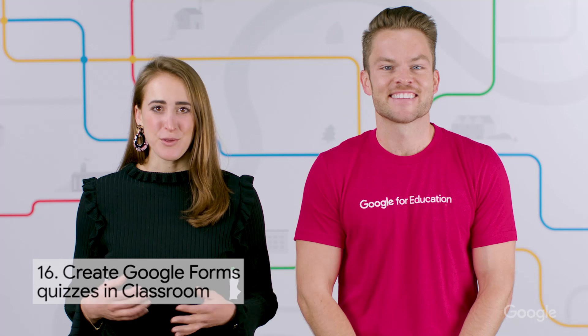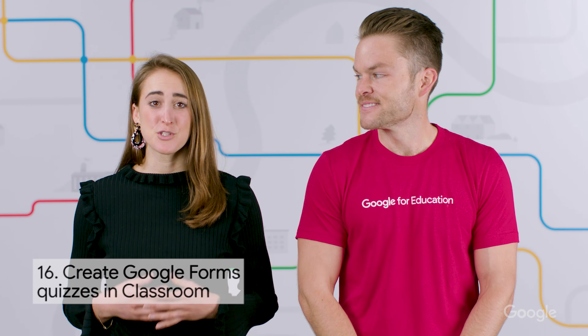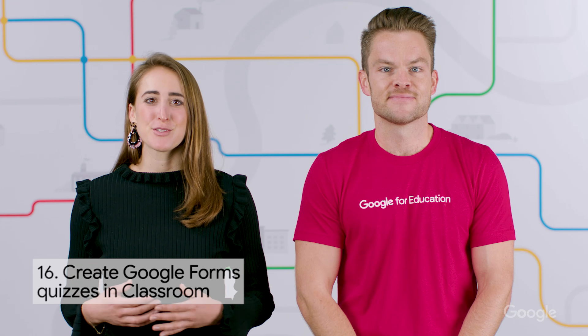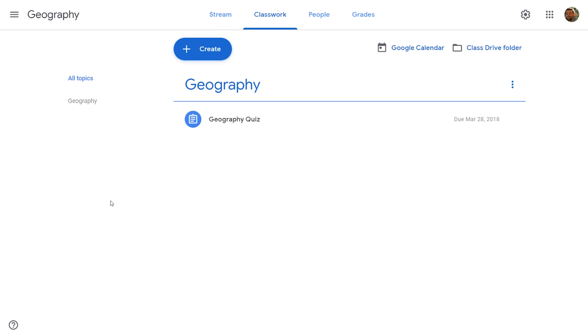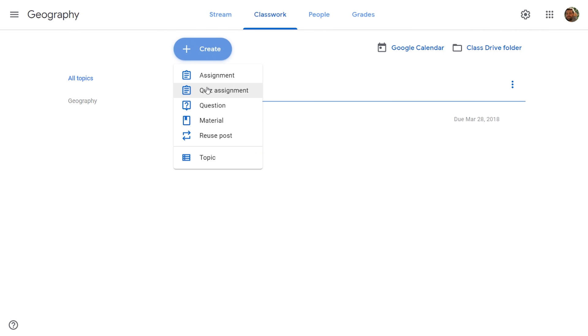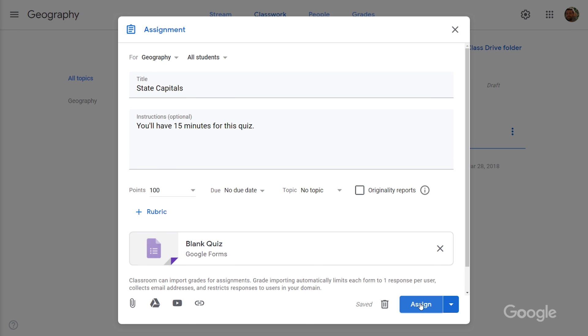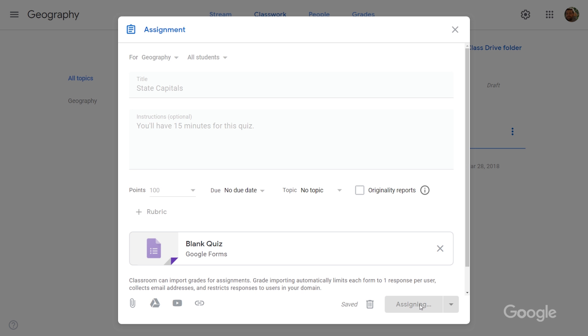And now, onto forms. Did you know you can create quizzes in Google Forms directly from Google Classroom? To do this, go to your Classwork page, click Create, and then Quiz Assignment. Fill out the name of your quiz, any relevant instructions, and then click Assign.